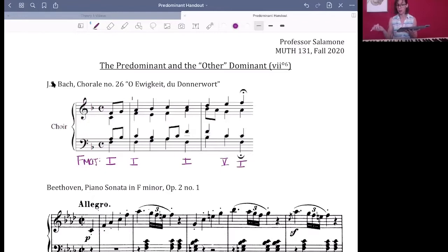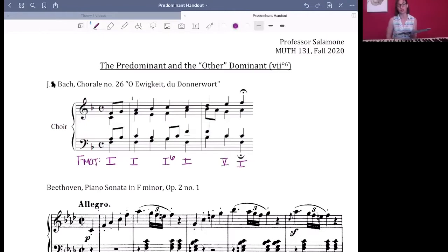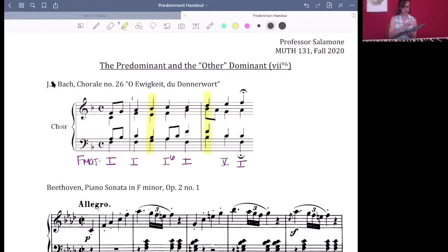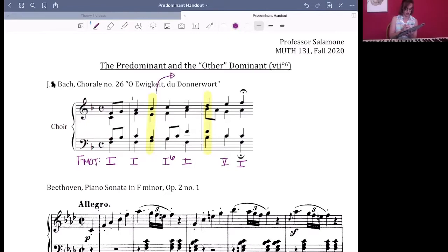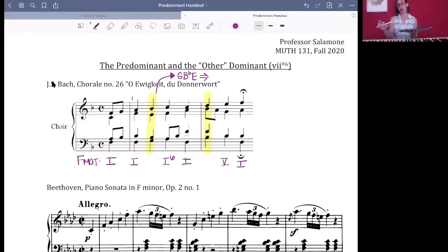Since then we've learned about inversions, and you'll notice that right here we have an inversion of our tonic triad. That leaves two other harmonies we have yet to analyze. Let's take a look at both of them. This first one in yellow — let's do what I call an inventory of the pitches, just getting a list of what notes are in the harmony. We've got a G in the bass, B-flat in the tenor, E in the alto, and another B-flat in the soprano.